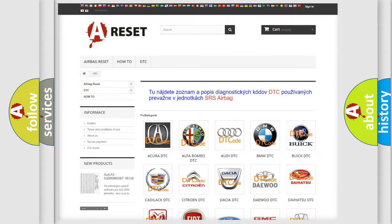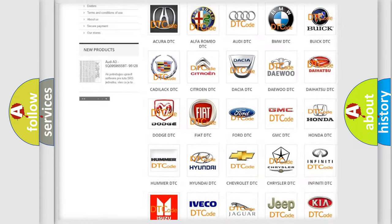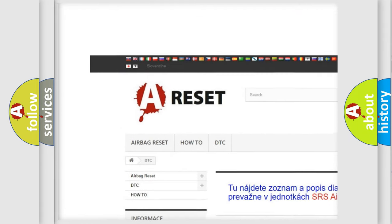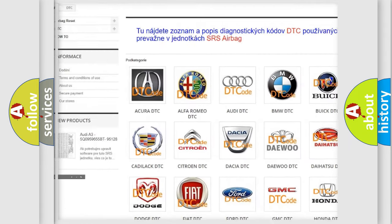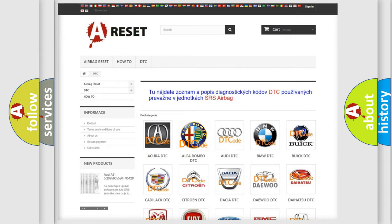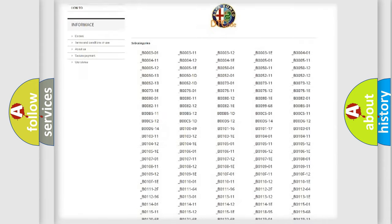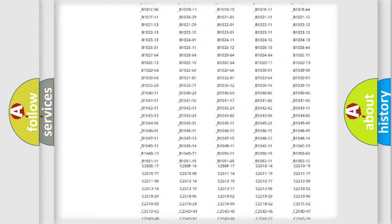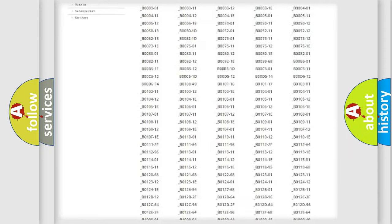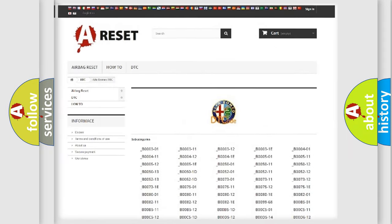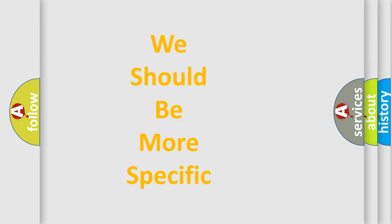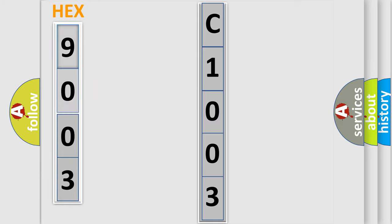Our website airbagreset.sk produces useful videos for you. You do not have to go through the OBD2 protocol anymore to know how to troubleshoot any car breakdown. You will find all the diagnostic codes that can be diagnosed in Alfa Romeo vehicles, and many other useful things. The following demonstration will help you look into the world of software for car control units.